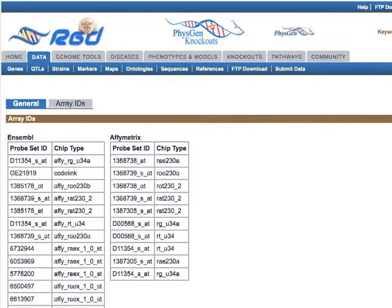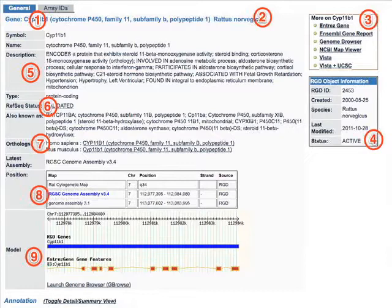Returning to the general tab, the first half of the report page is a summary section. This section of the page is broken into nine different areas. The first of these states the gene's symbol, name, and species.